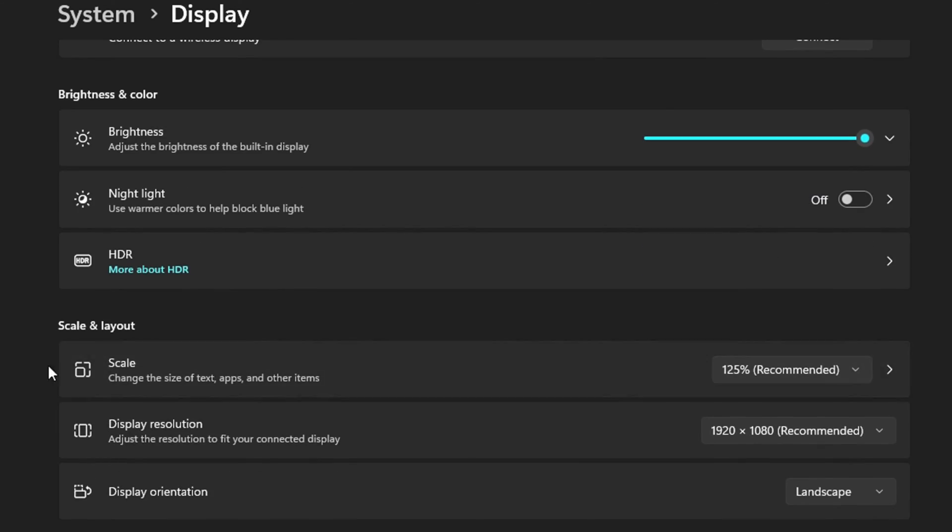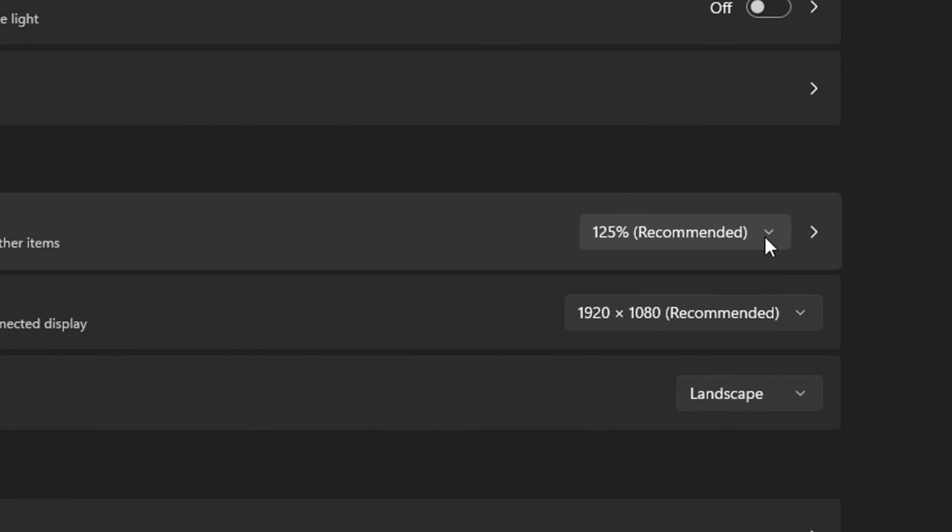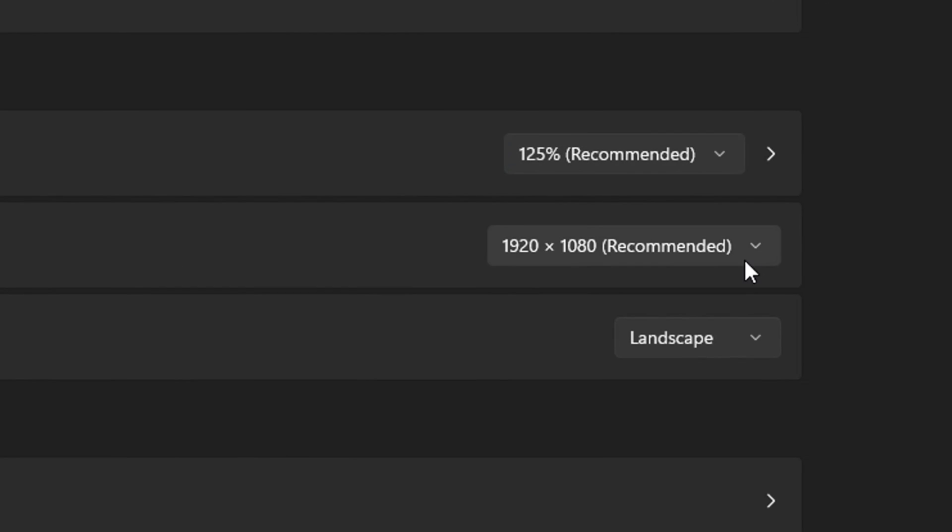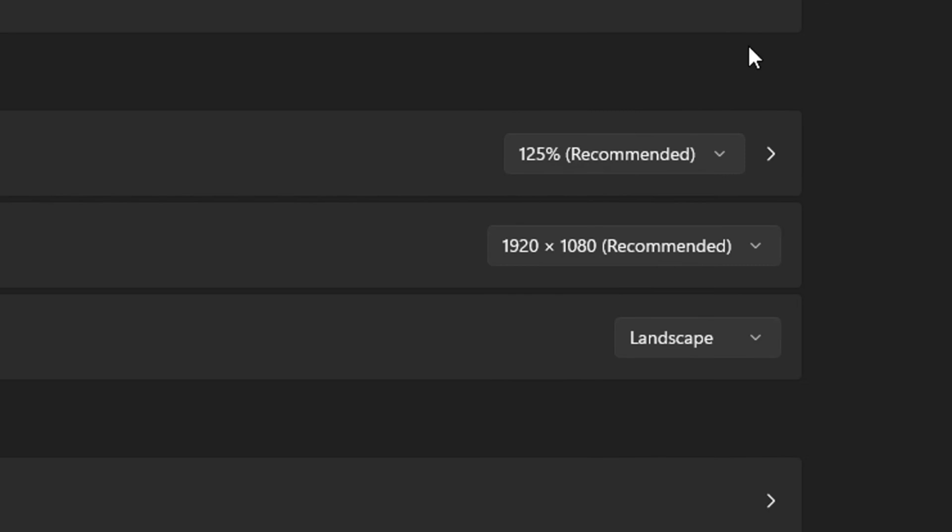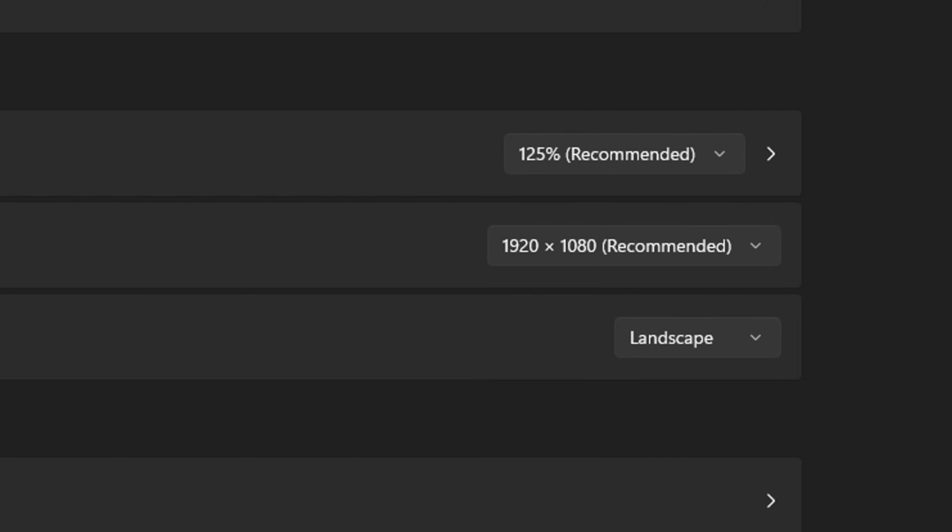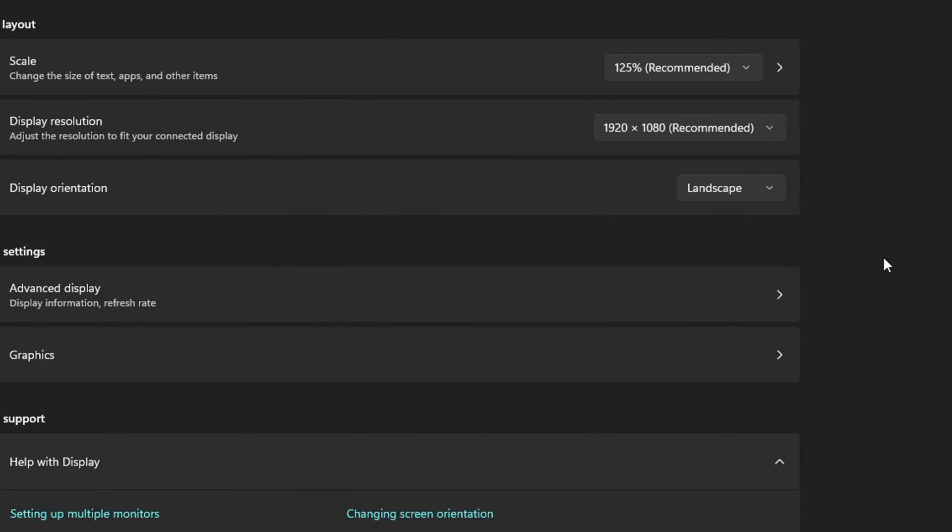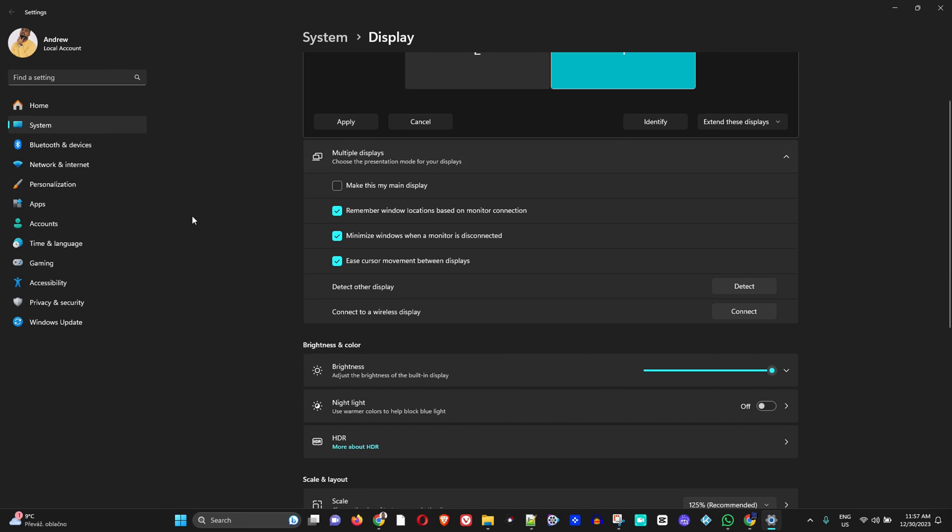And of course, if you would like to change the resolution as well, you can go down to Scale, Display Resolution, or even Display Orientation, and you can modify these as you wish. It is best to select the recommended settings, but if you would like to make any personalized adjustment you can go about doing that and click OK and that will be all guys.